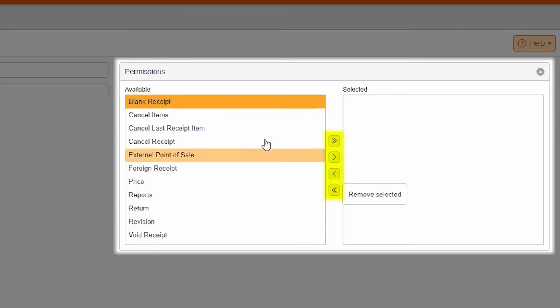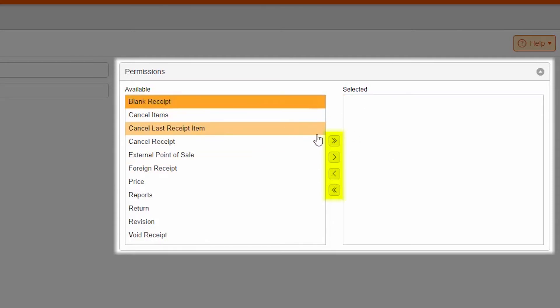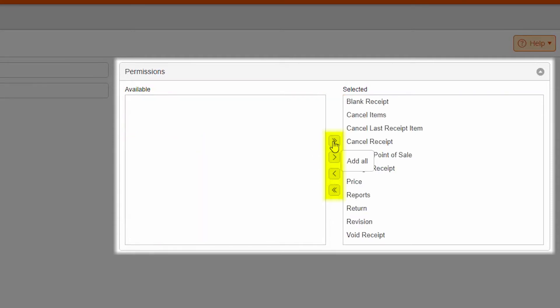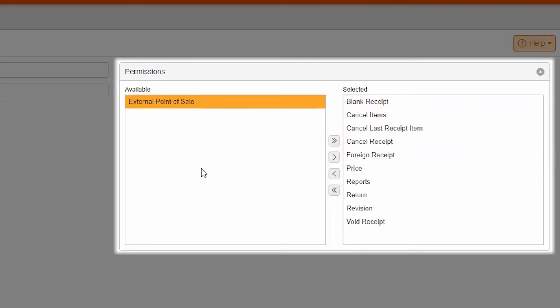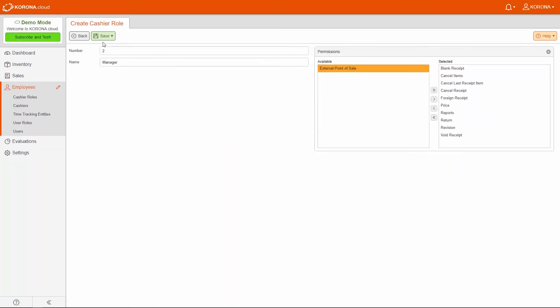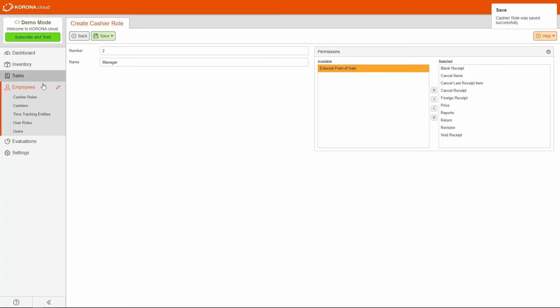For more information on the individual permissions, see the Corona POS Online User Manual. Now, under the Employees tab, click on Cashiers.